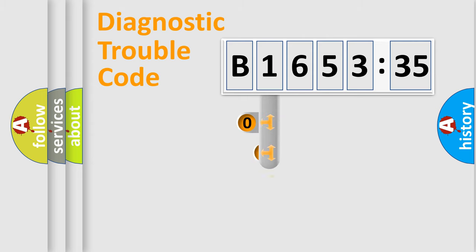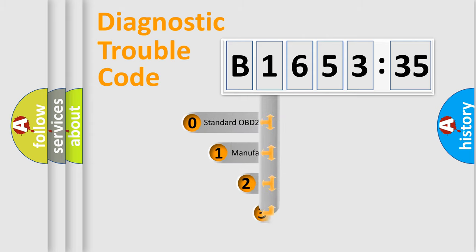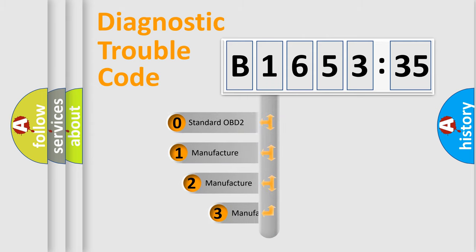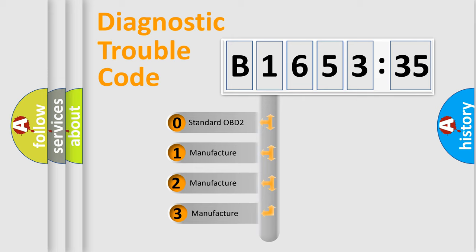Powertrain, body, chassis, network. This distribution is defined in the first character code.